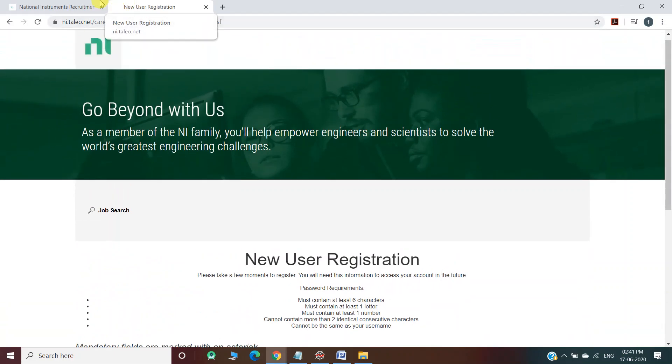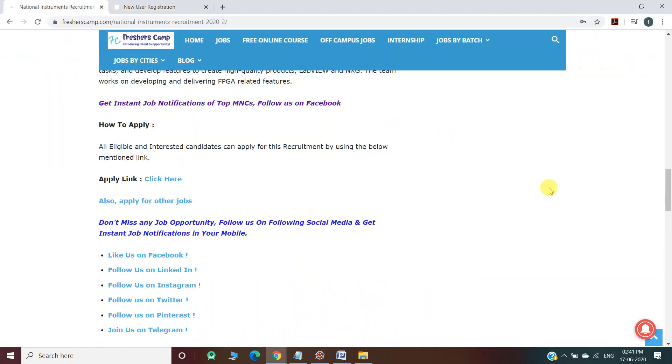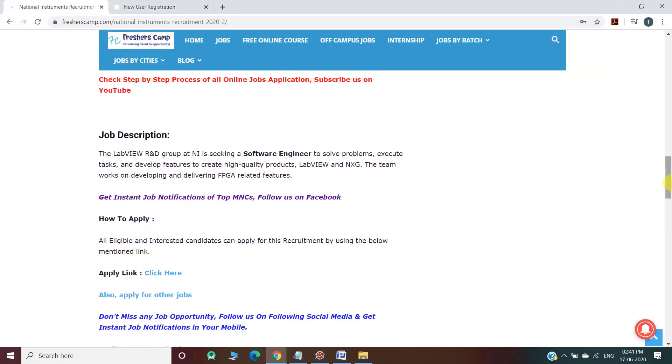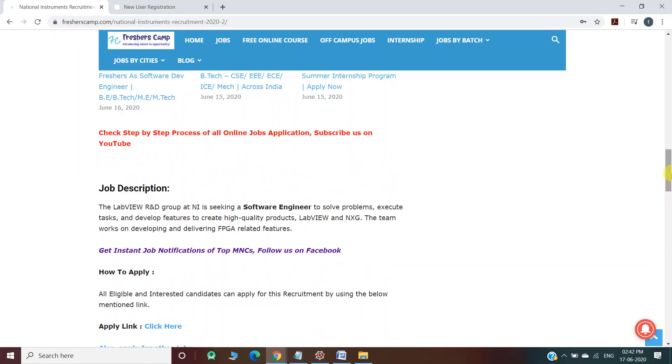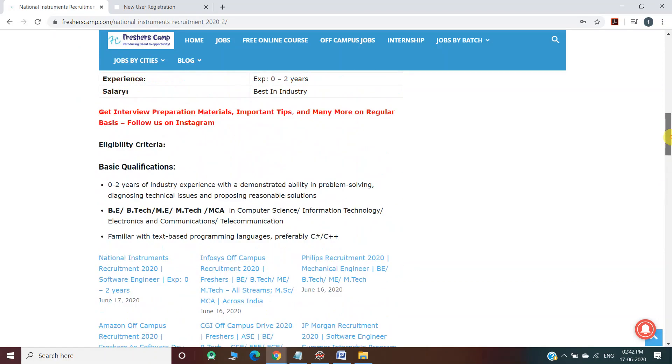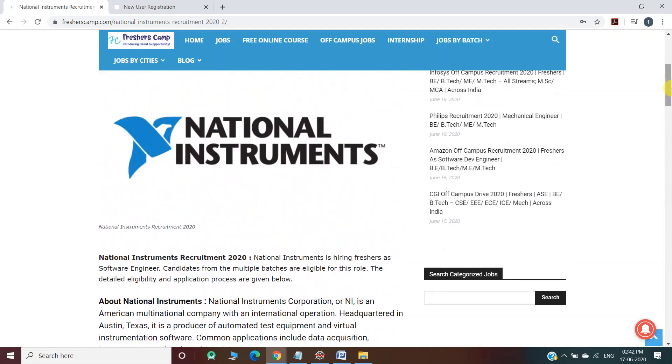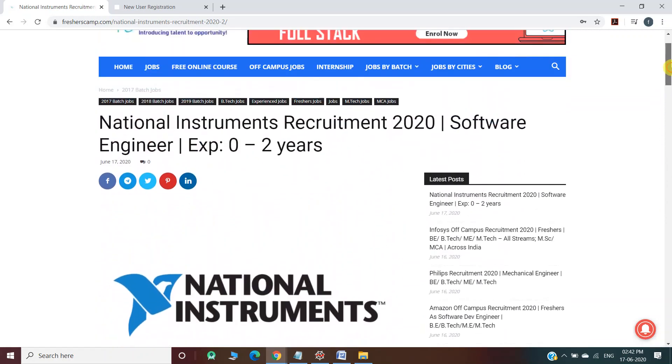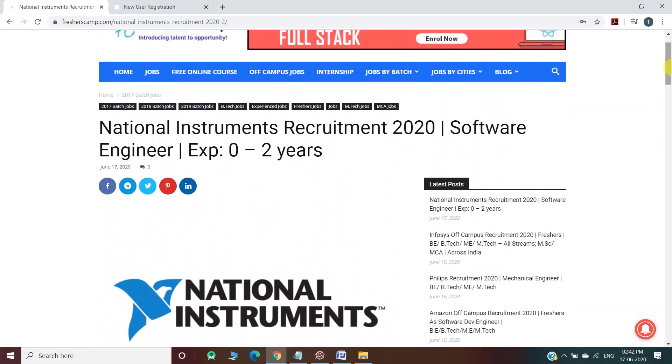Moving on to Freshers Camp website, we have provided all the details regarding job description, eligibility criteria, and selection process. Do not forget to like, comment, and subscribe to the channel. Also hit the bell icon for daily updates. Link for National Instruments Recruitment 2020 is provided in the description. Thank you.